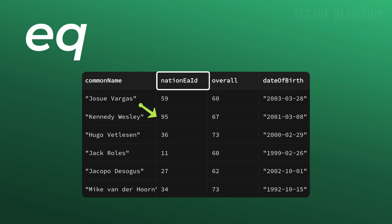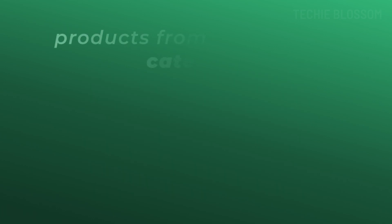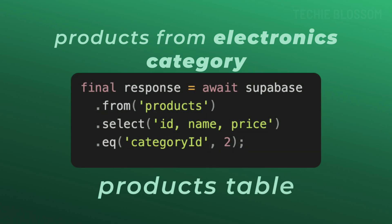For example, let's take an e-commerce application. If you want to fetch all products in the electronics category, which has category ID of 2, here is the query for that.